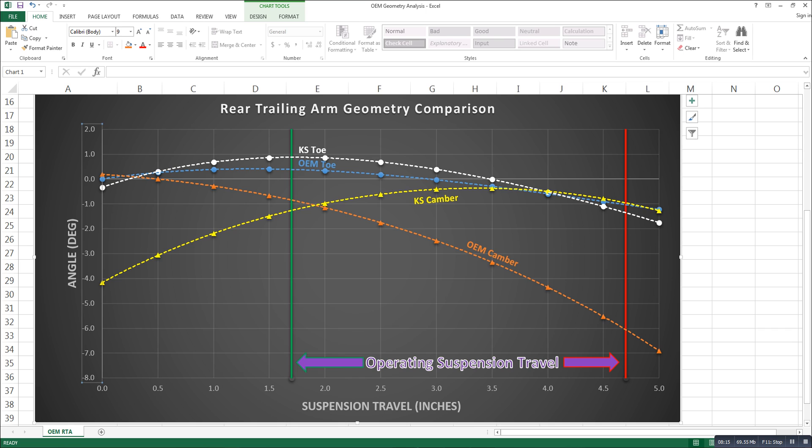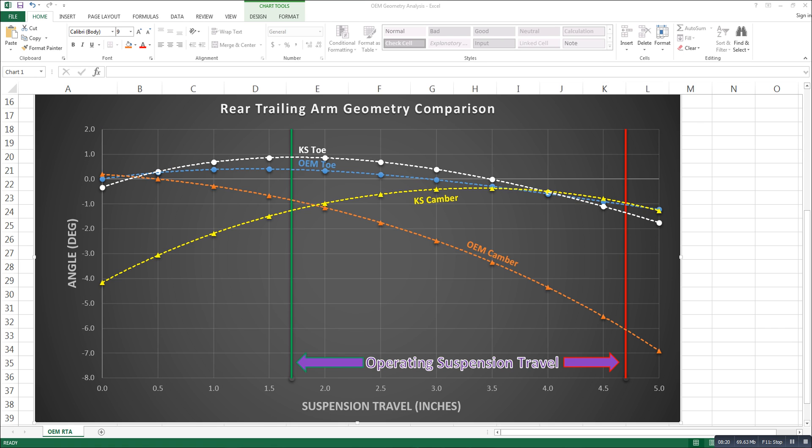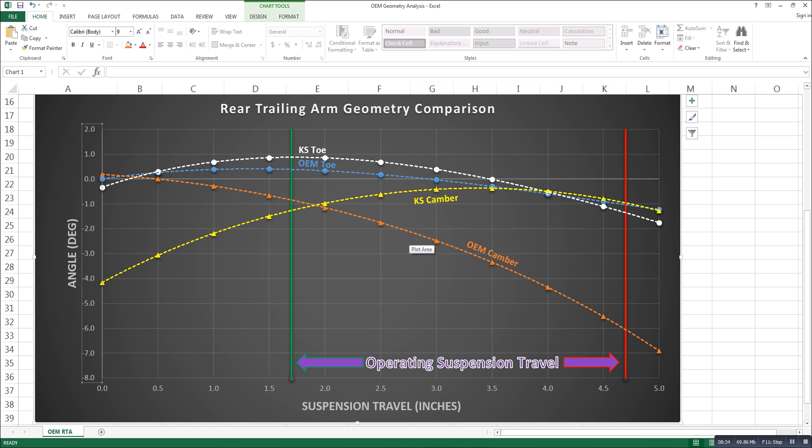I might be taking the model and taking a look at what happens to these camber and tow curves as the wheel base of the car is extended. I looked at it for just a brief little bit and it didn't appear that it was going to be anything significant, but I'll be spending a little bit of time looking at that further.